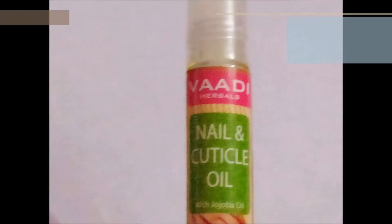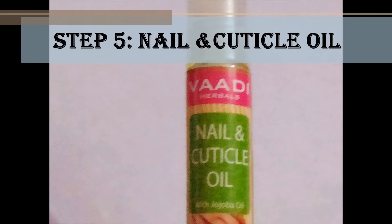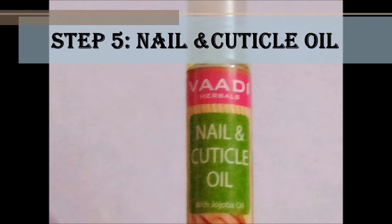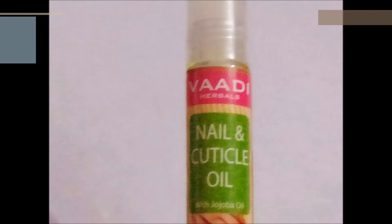The last product is nail and cuticle oil, which comes in a glass bottle with a roller ball tip. The application is very easy and not messy. The roller ball helps with gentle massaging of the cuticles and nails.